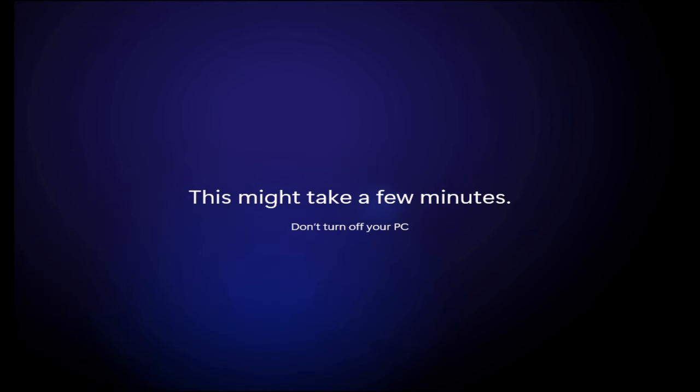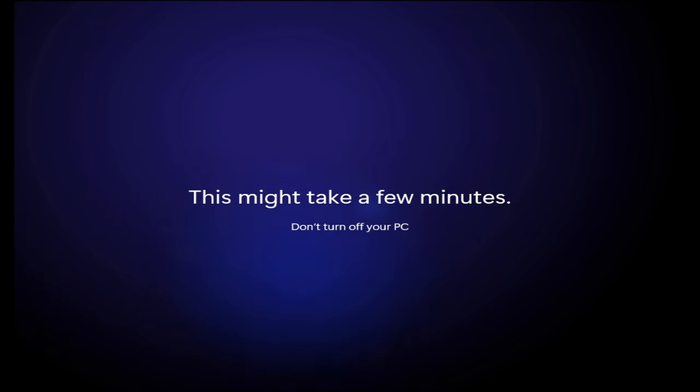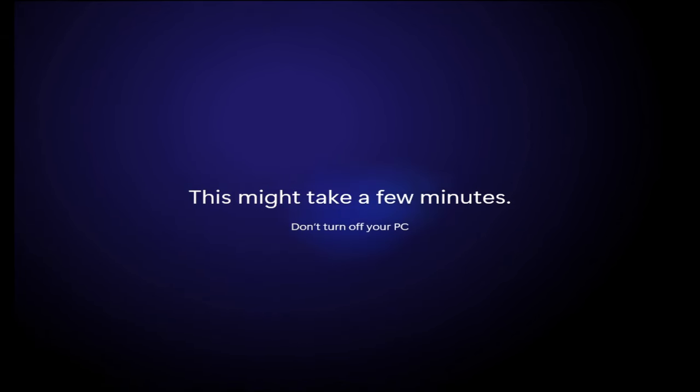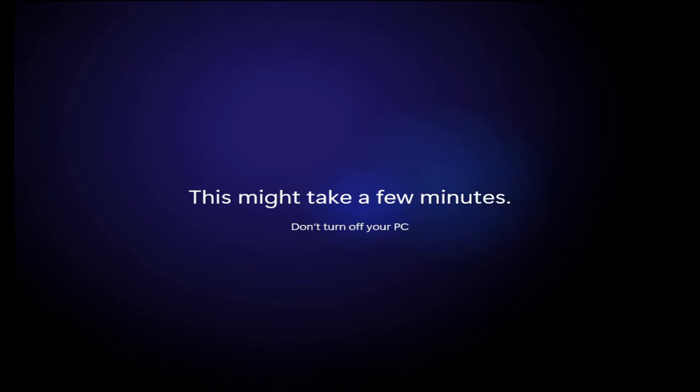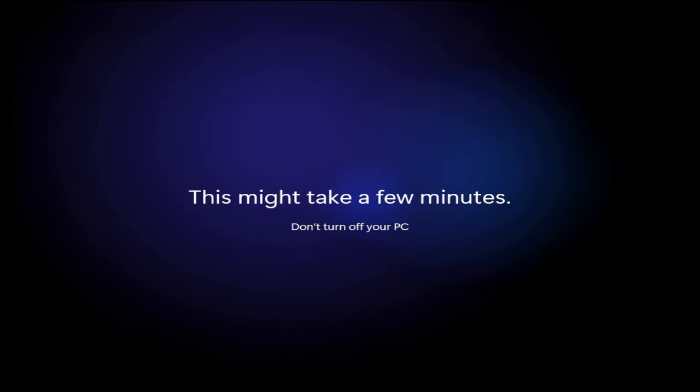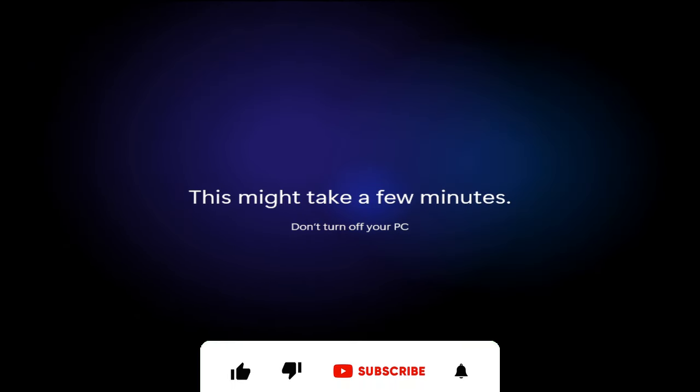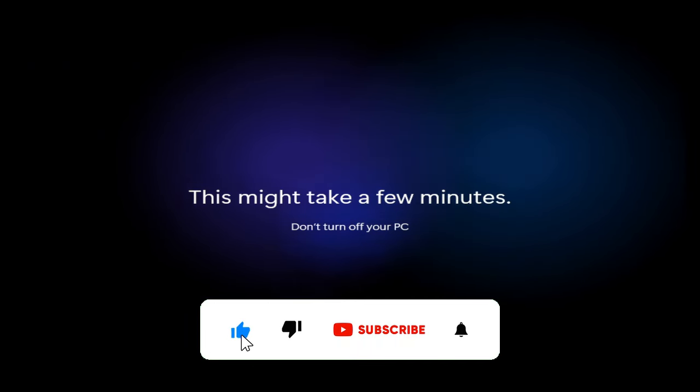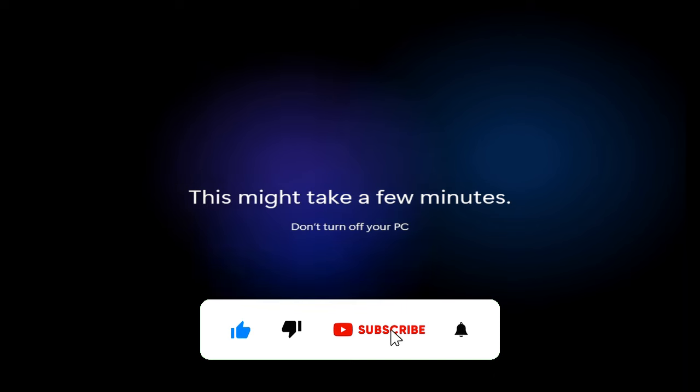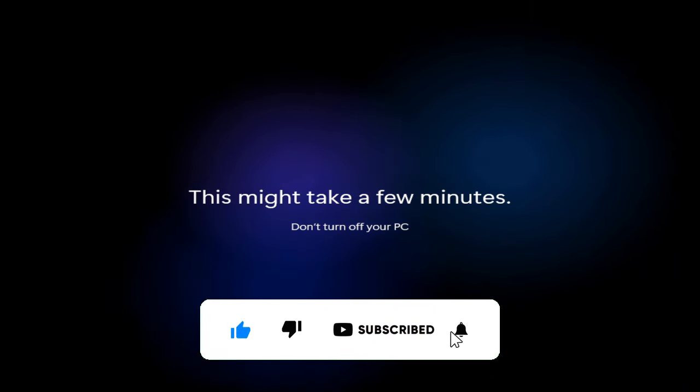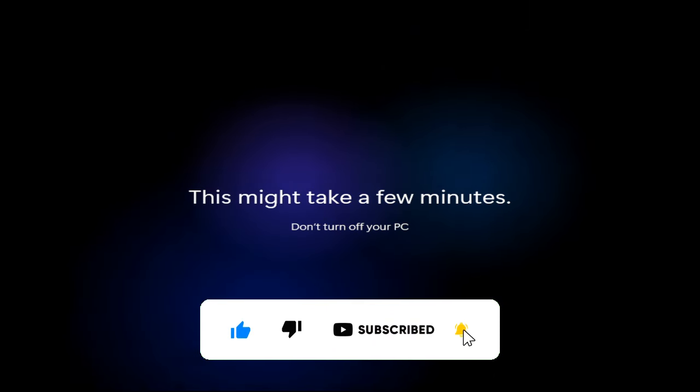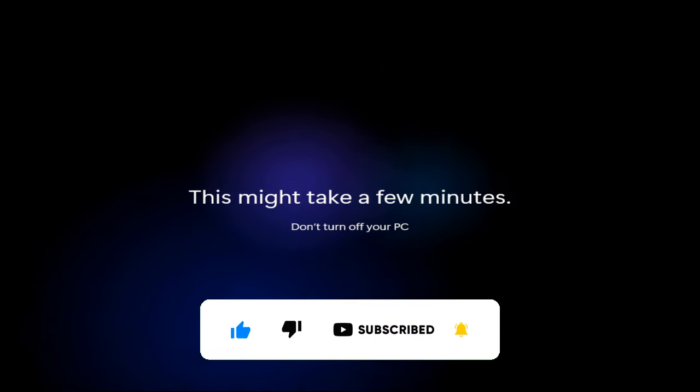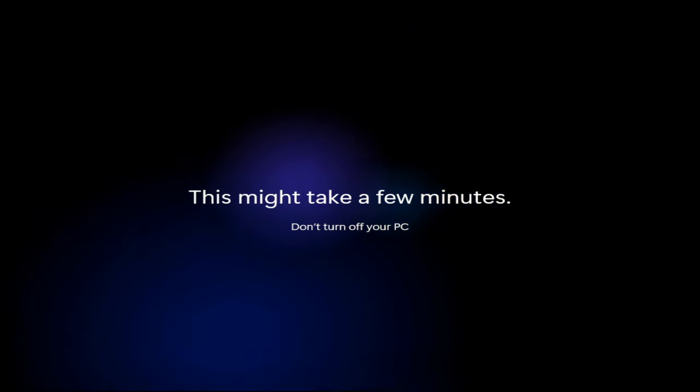That's all guys for today. Hopefully this short video will help you to understand how to factory reset your Windows 11 without logging into your computer.